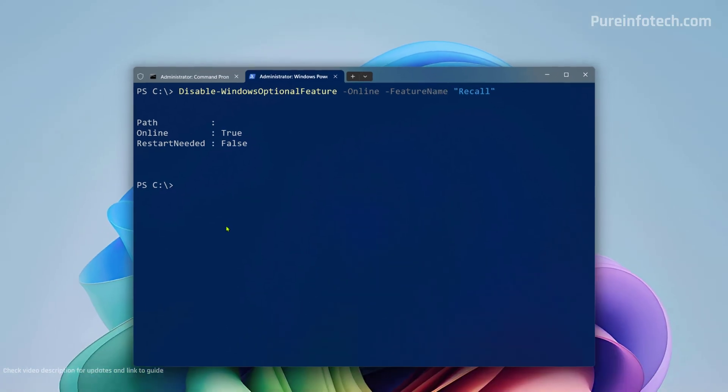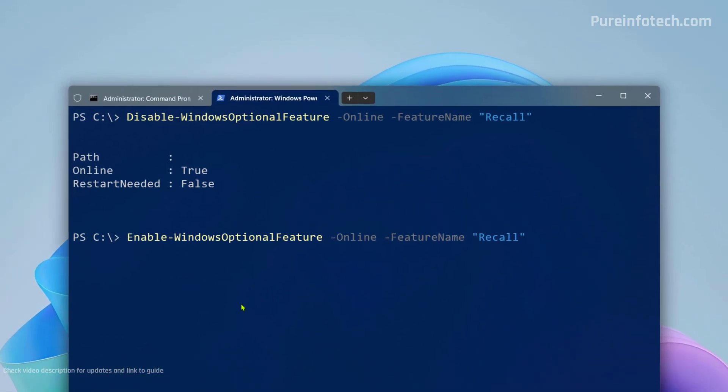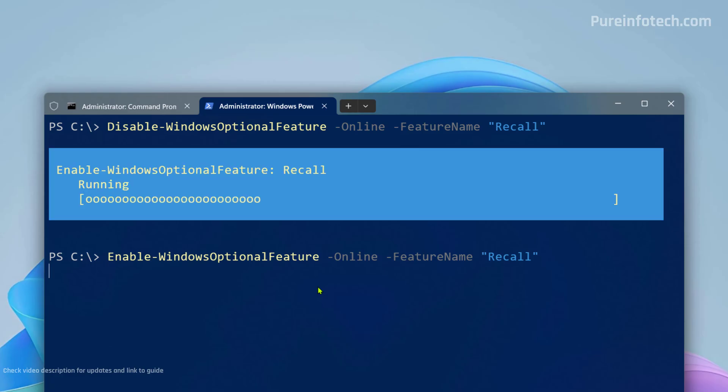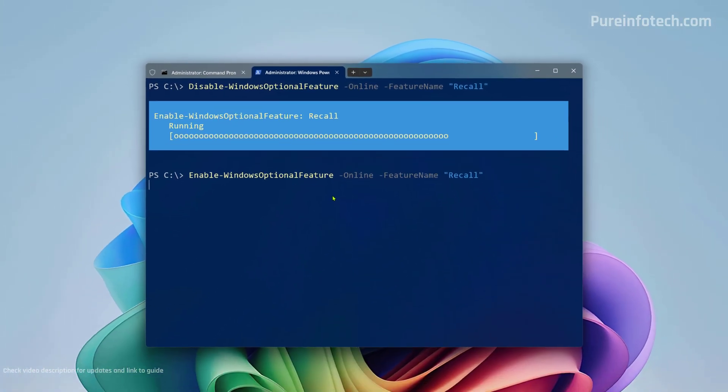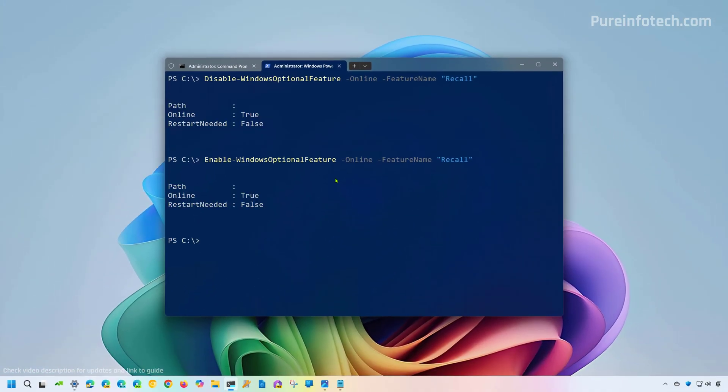And just like that, the components have been removed from the computer. Now, if you want to reinstall the Windows recall feature, just use the enable variant of the same command. That's it.